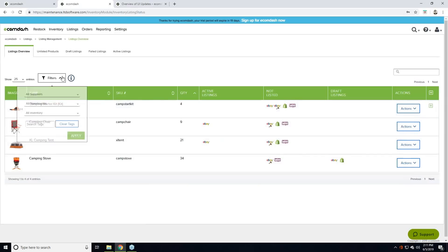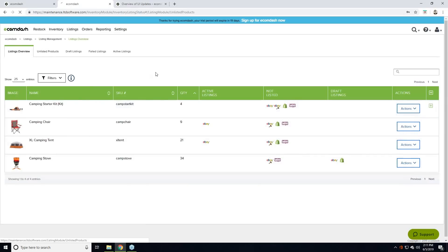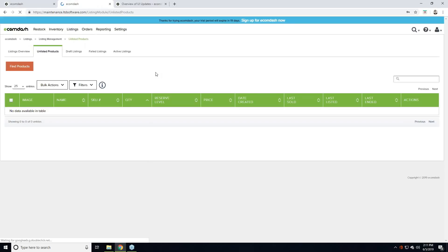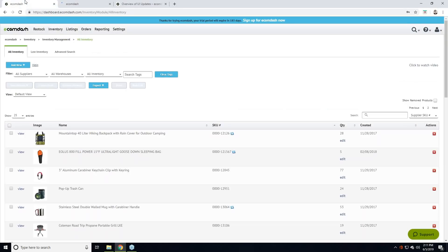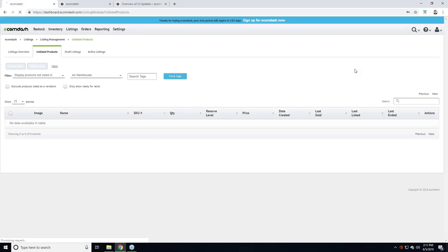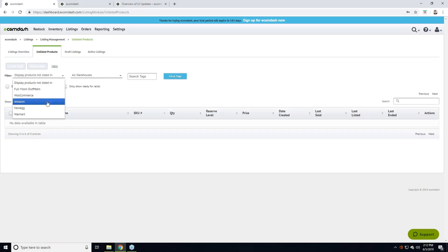If we go into Listings and Listings Overview — again, looks similar. We now have the action buttons and the various filters. We did improve the Unlisted Products page. Previously when you go to the Unlisted Products page it's not really clear what to do — the buttons are grayed out, there are no products in the data table, just some filters.